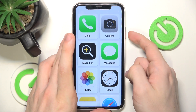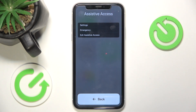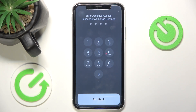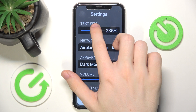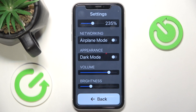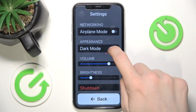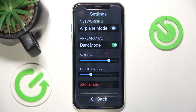I've triple clicked on the side button and now I can go to Settings, Emergency, or Exit Assistive Access — I'm going to go to Settings. I need to enter the Assistive Access passcode to change settings. Here you can change the text size — I'm going to increase it, maybe to 235%. You can also enable airplane mode, enable dark mode, and change the volume and brightness of the phone. You can also click here to shut down the phone.